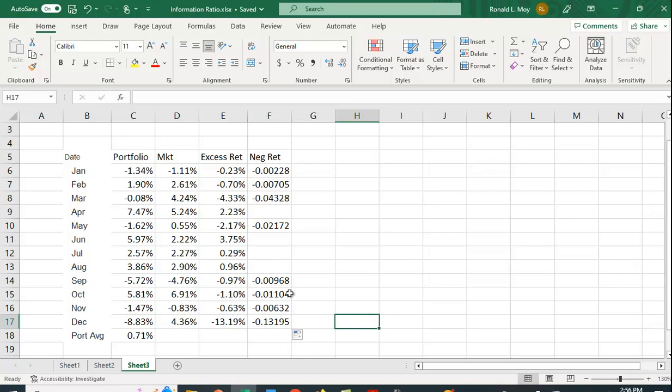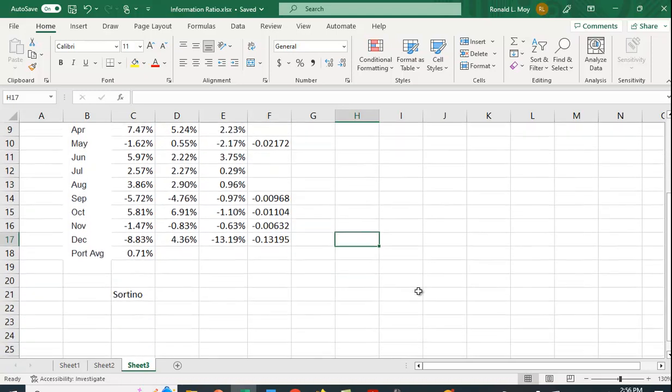So you can see we actually have a number of periods where it's negative. And then actually only one, two, three, four that are positive.